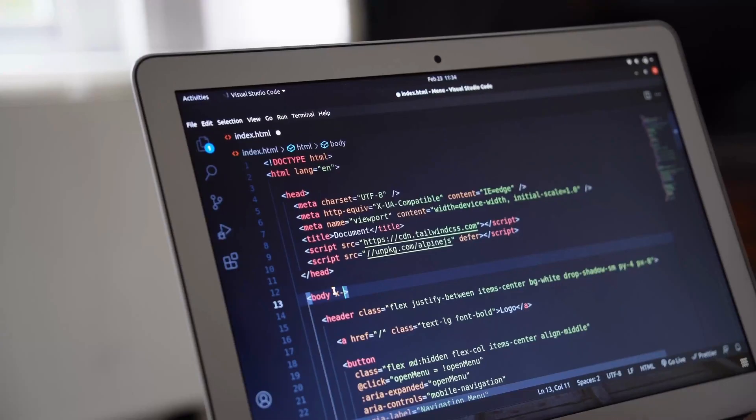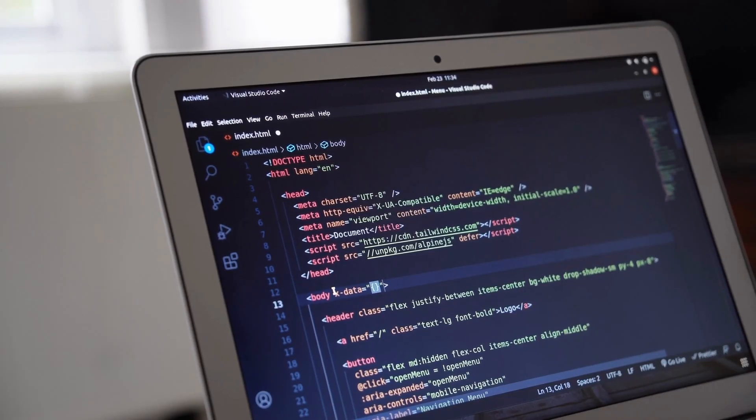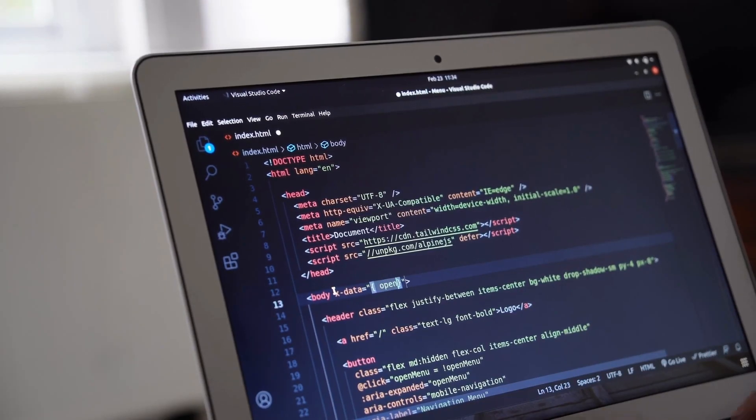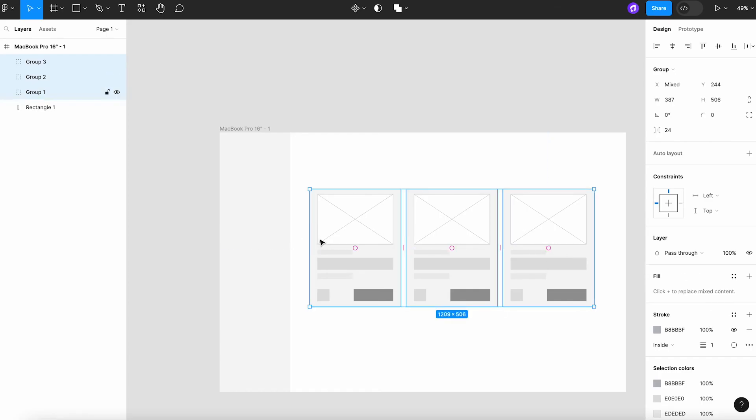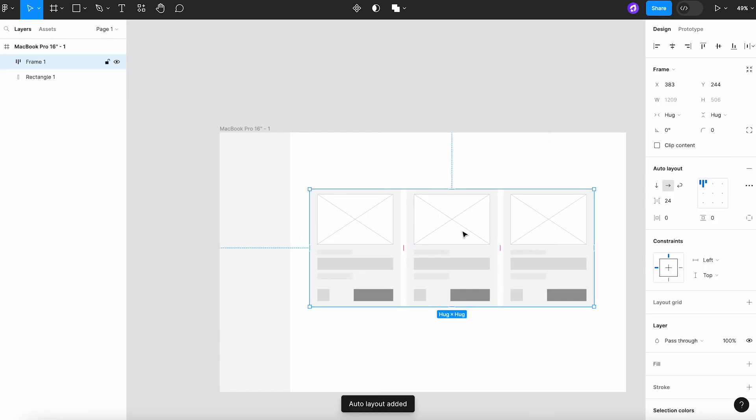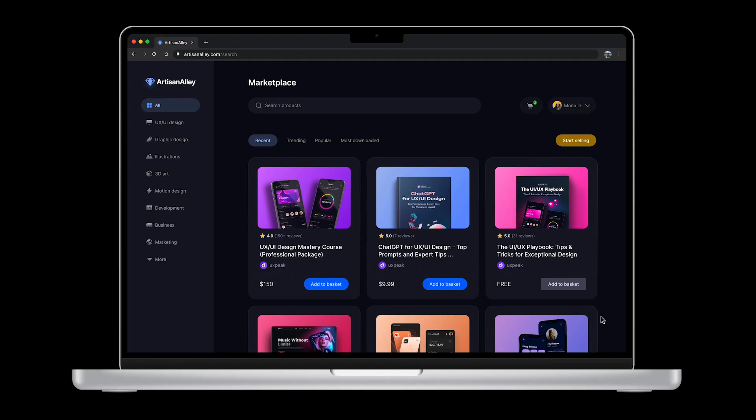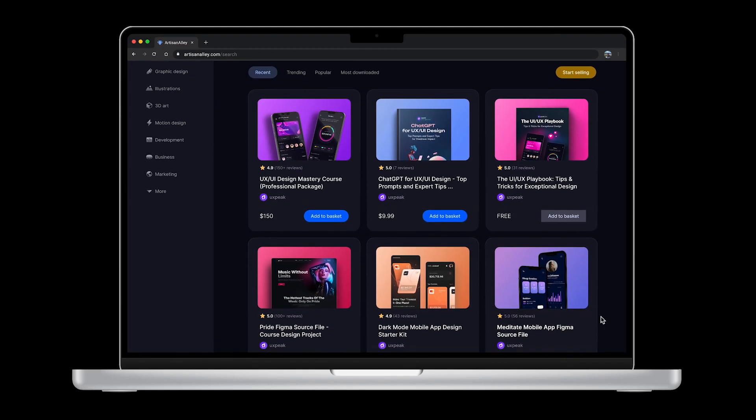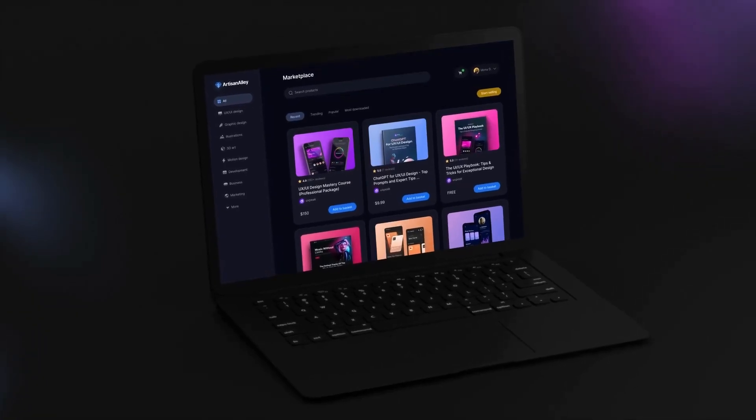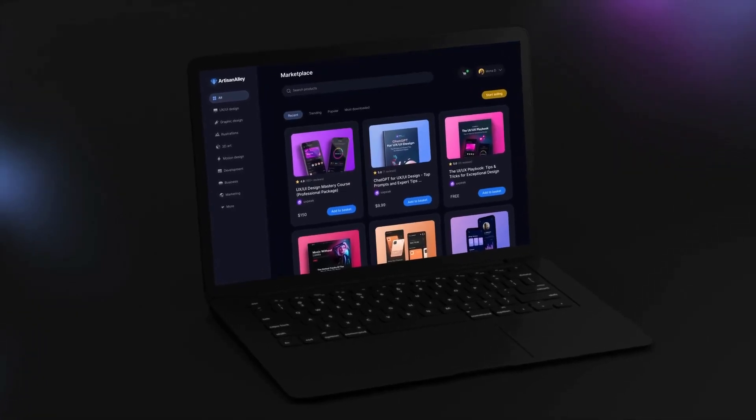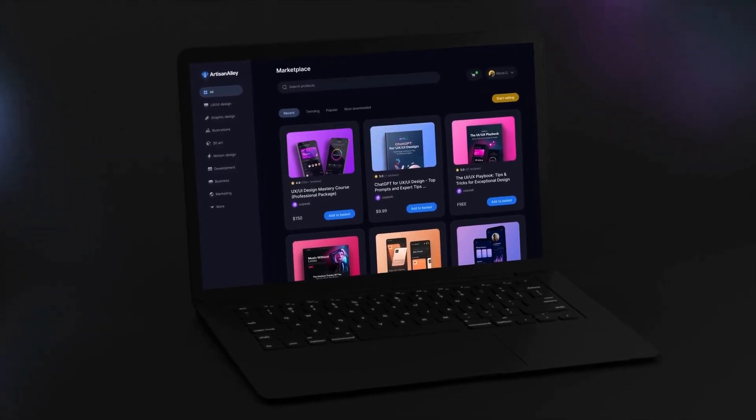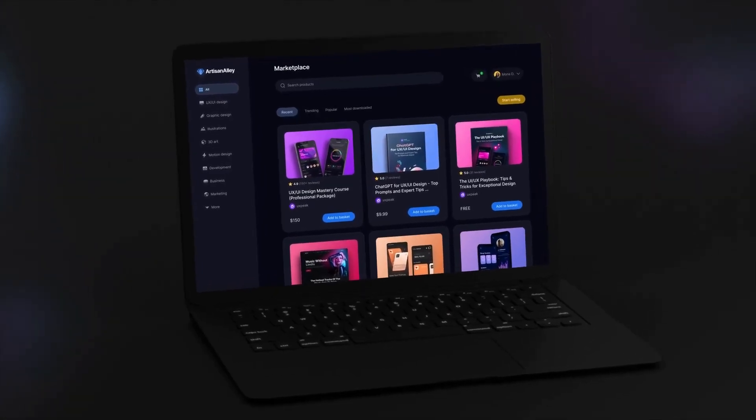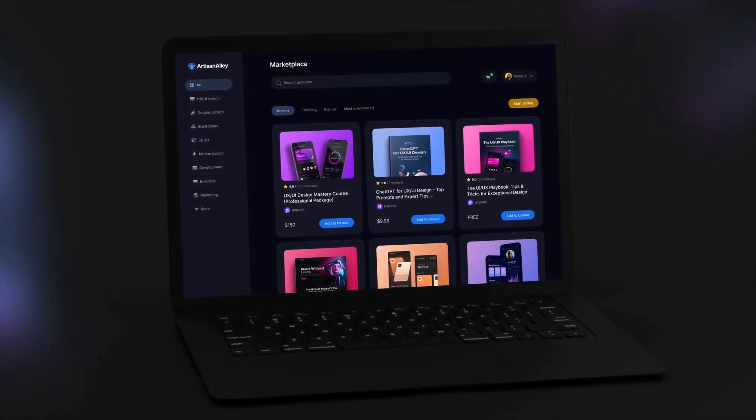Finally, the designs are ready for implementation. Developers will now use the UI specs to start building the actual product, turning what was once a series of wireframes and high-fidelity designs into a fully functional digital product. And that's it for this video. If you found it helpful, make sure to give it a thumbs up and subscribe for more insightful content on UX UI design.